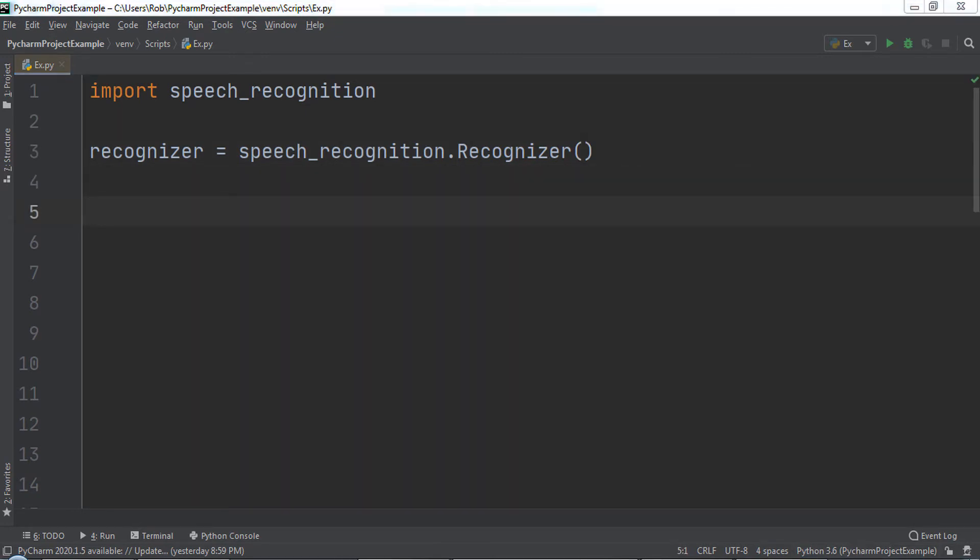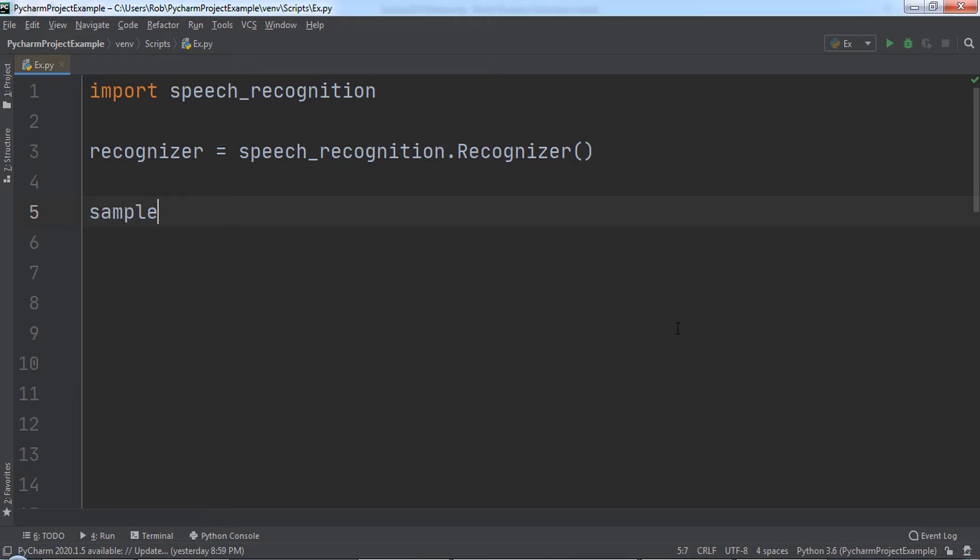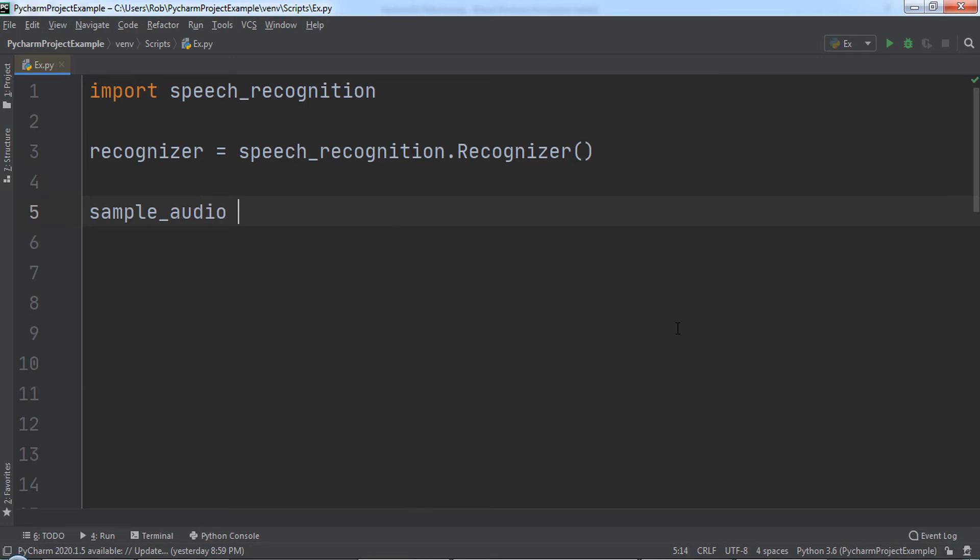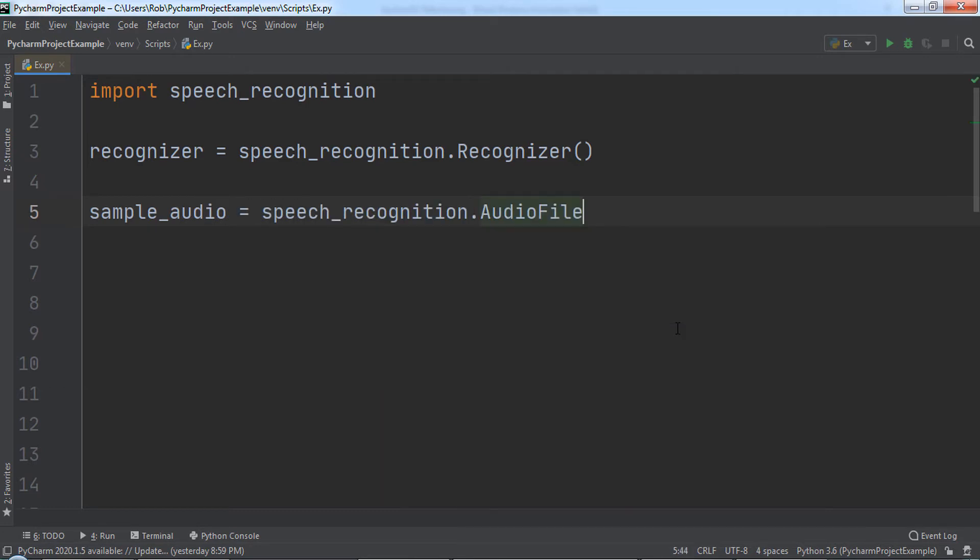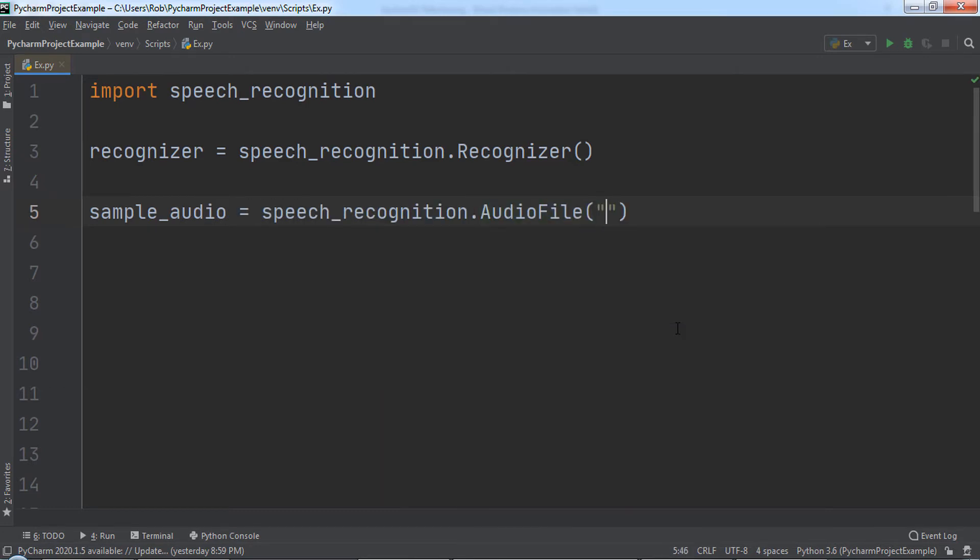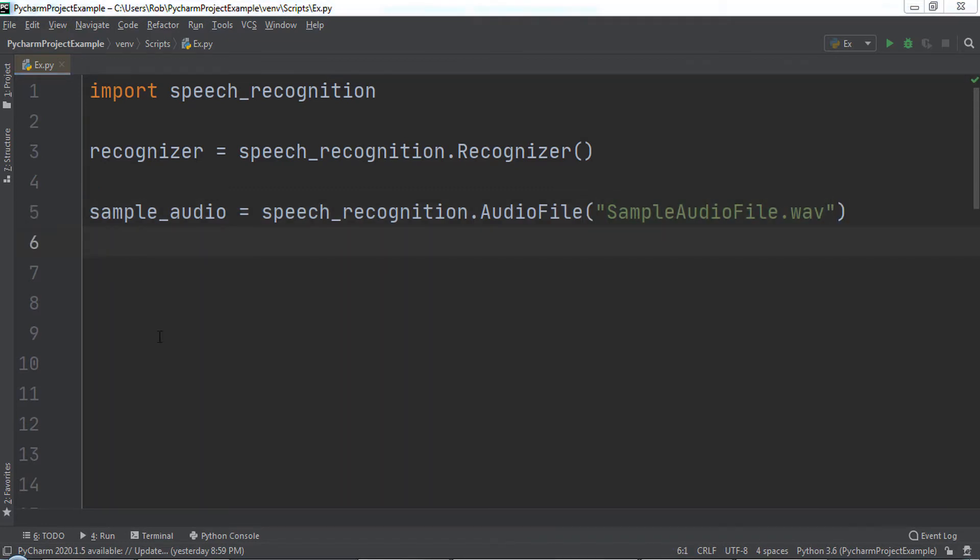The Speech Recognition Module gives us the audio file class we can use to work with audio files. Let's create a variable named SampleAudio and set it equal to SpeechRecognition.AudioFile. We will pass in the name of the audio file and its file extension. If you are using the file I provided with this lecture, the name is SampleAudioFile.WAV.